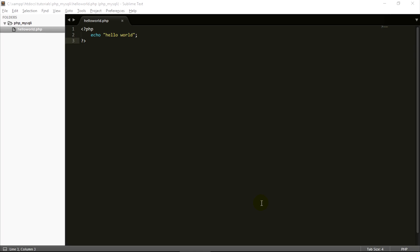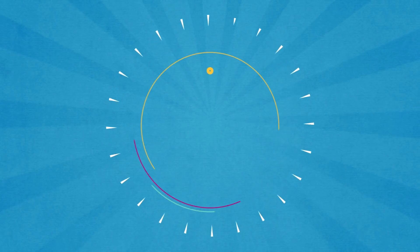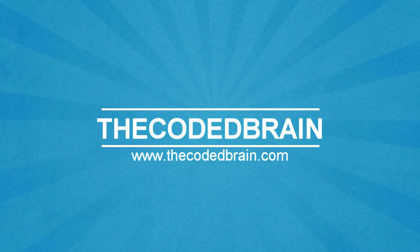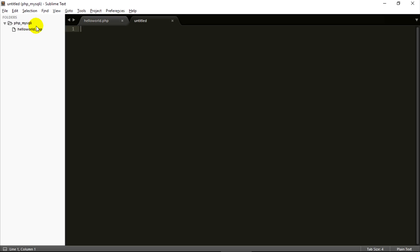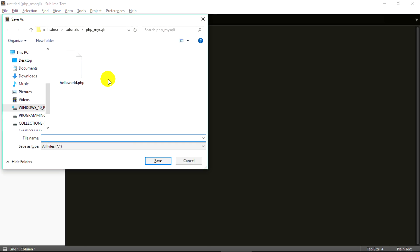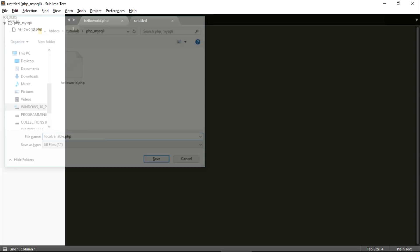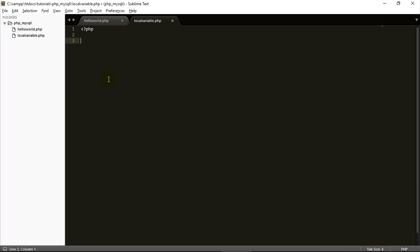Hello guys, welcome back to the fourth video tutorial on PHP and MySQL. In the previous video we learned about how to echo a hello world program, and in this video we are going to learn about local variables. So let's get started. First, go to this folder, right-click, new file, and Control+S to save the file as 'local_variable.php'. Start the PHP syntax.